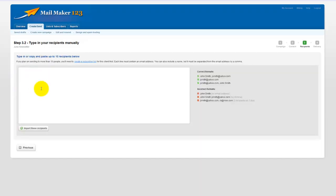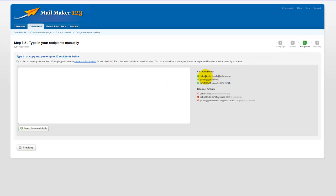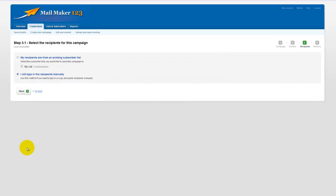So you can click type in recipients manually and press next. And here it gives you a field that will allow you to type in the people you want to send the newsletter to. It shows you here the correct formats to use. You can click to import these recipients and then you're ready to go. I'm going to go back to the previous screen and choose a list in this case and click next.